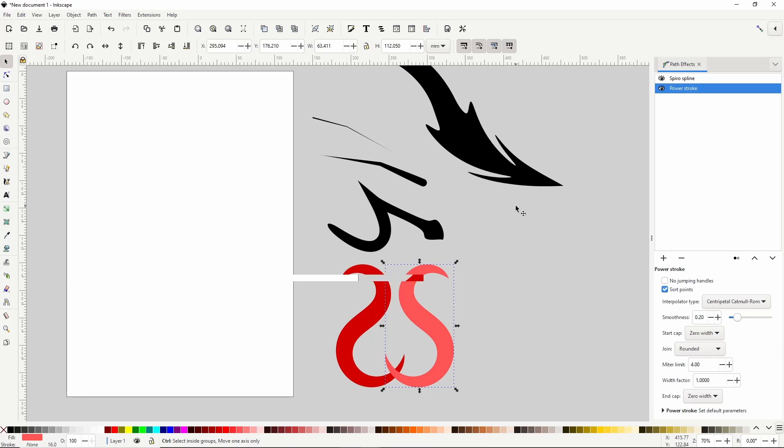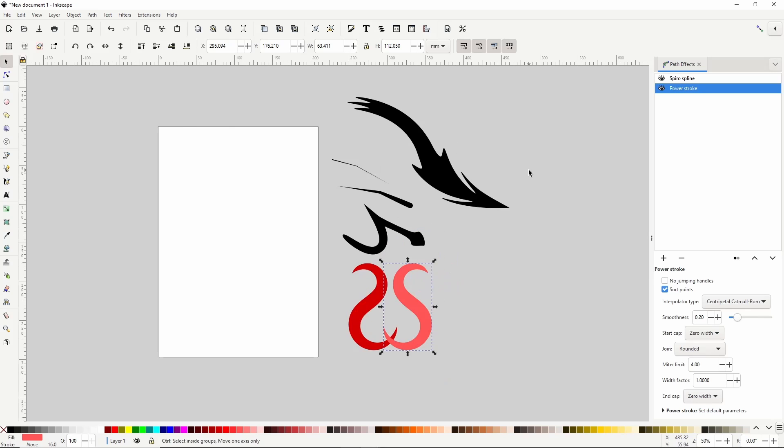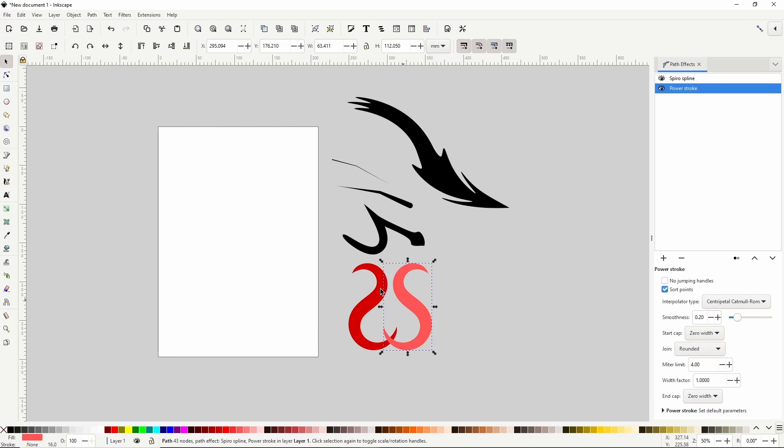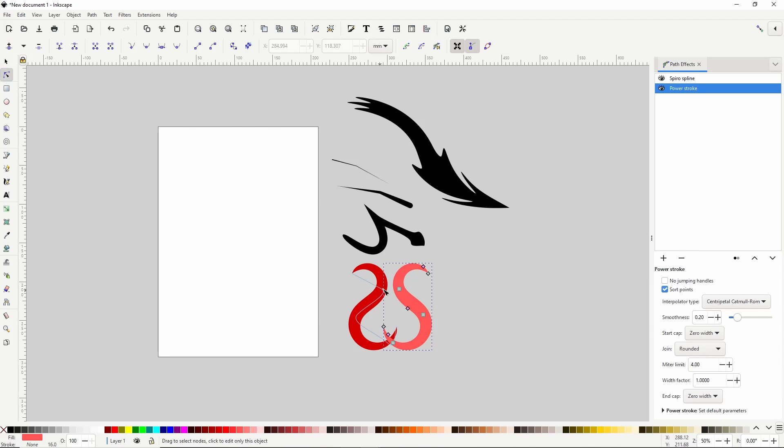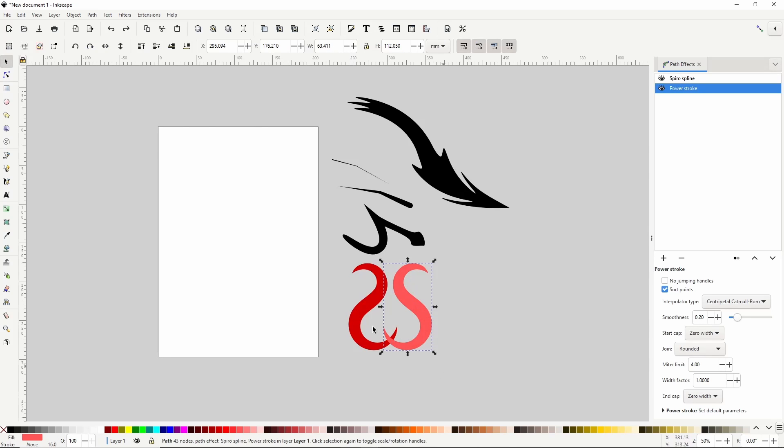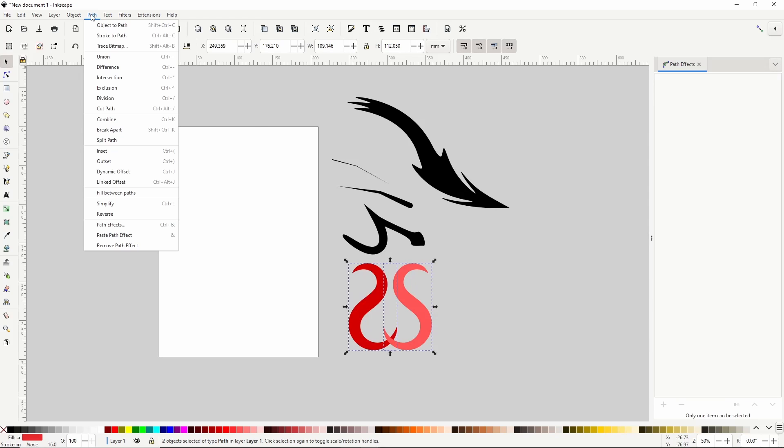As you can see, Power Stroke is a very versatile effect. I plan to make another video showing how to use it to create different flourishes. Finally, if you want to be able to access all of the nodes of these paths and not just the ones we created ourselves, we can finalize the path effects of the paths by selecting them and going to Path Object to Path.